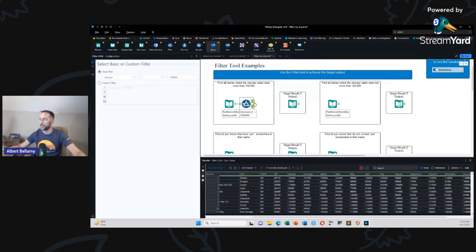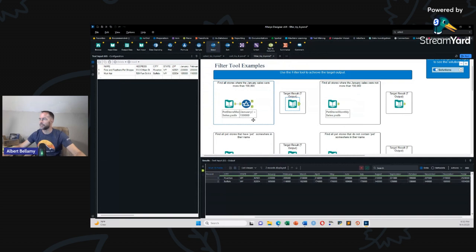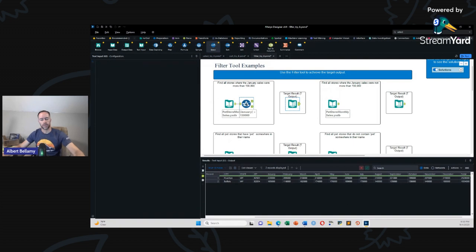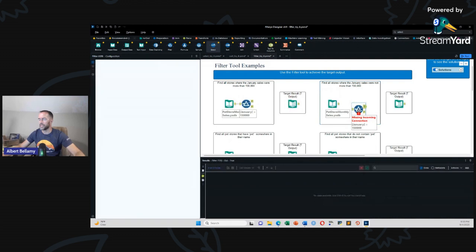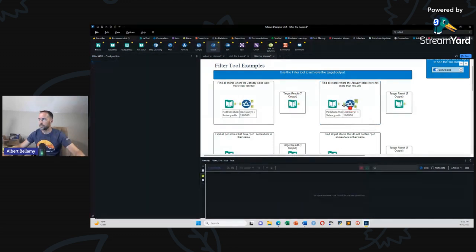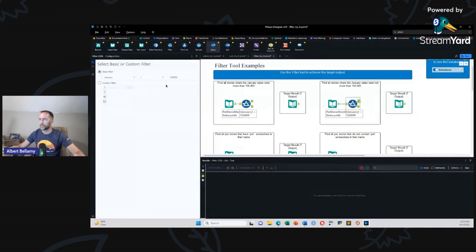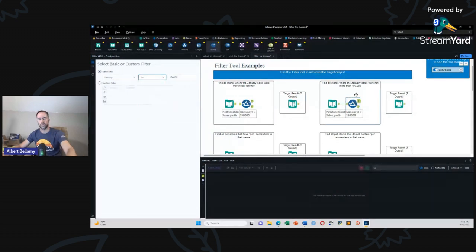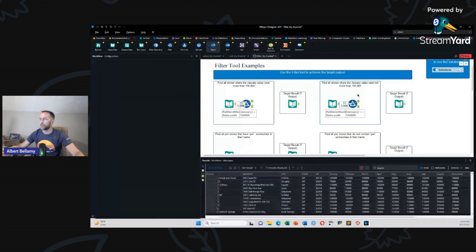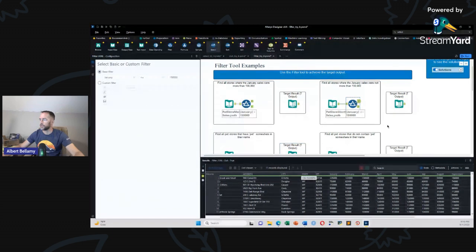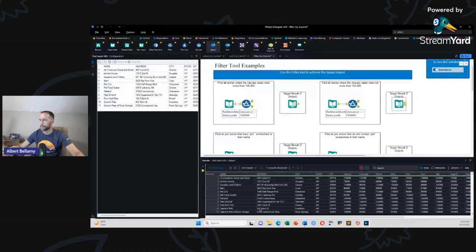Find all stores where January sales were more than 150K. We have all these names of stores, addresses, bunch of different fields, January sales, whatever number. Let's filter. Bring down the filter tool. And this is going to be a basic filter. Something you want to keep in mind with the filter. You got basic and you got custom with these radio buttons. Basic filter gives you one parameter to filter on. Custom filter gives you as many as you like. Here we're looking at January sales greater than 150,000. Let's just go ahead and run it.